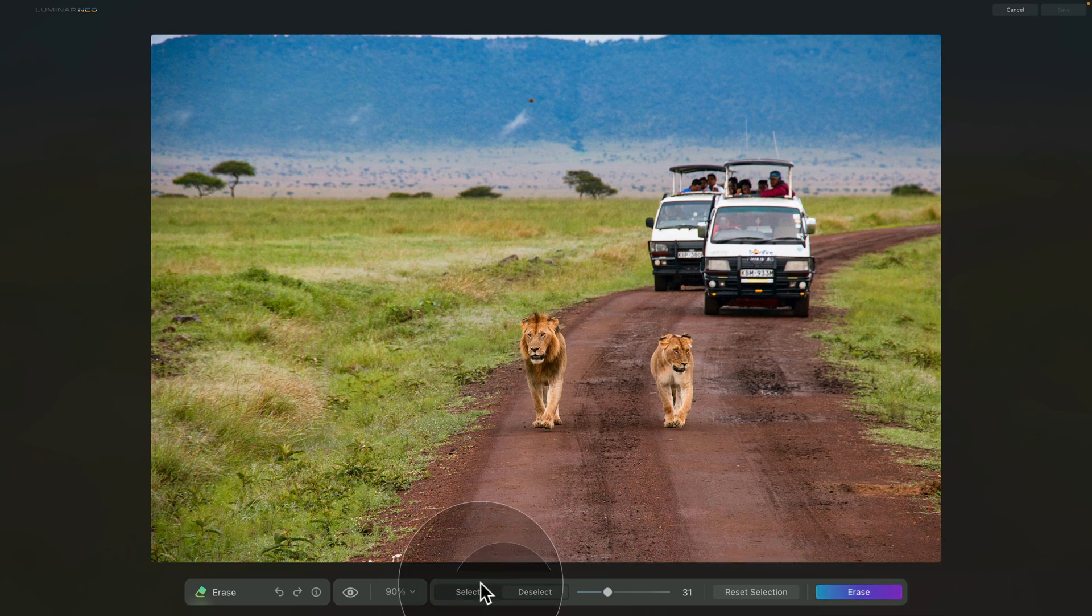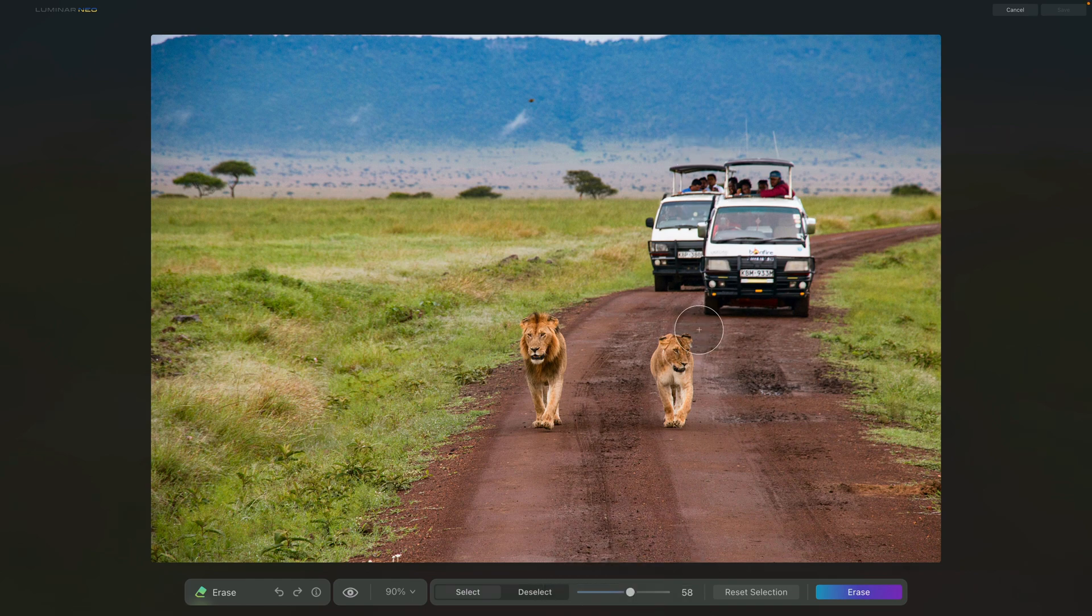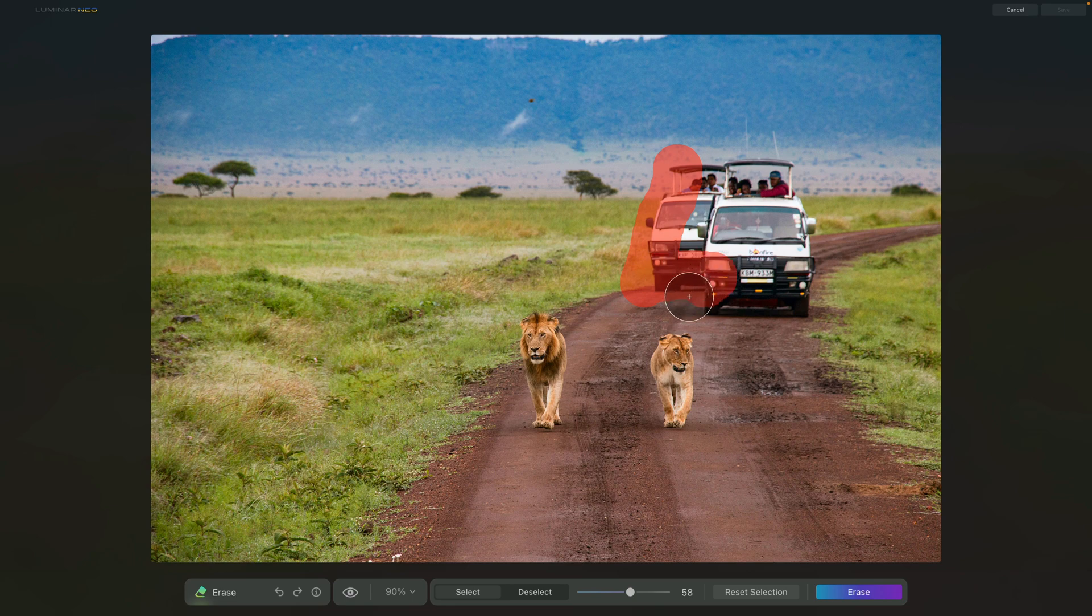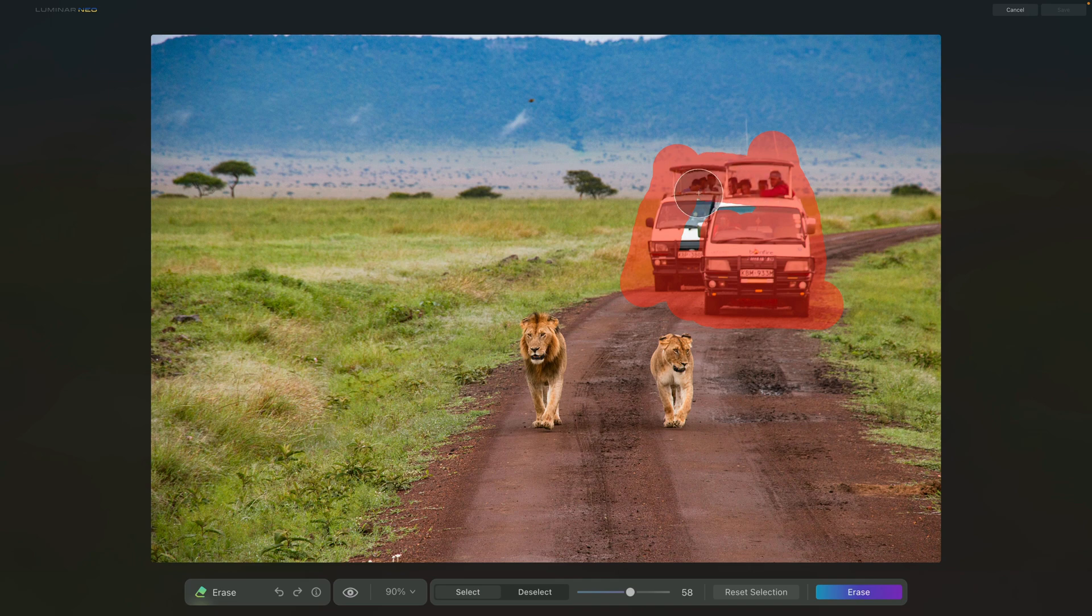So let's switch back to select and then let's make our brush bigger. When it comes to selection, you don't need to be precise with it. You can basically brush over the elements and as long as you include everything that you want to remove, it will work. In fact, it is preferred that you select a little bit more than the objects you want to remove.